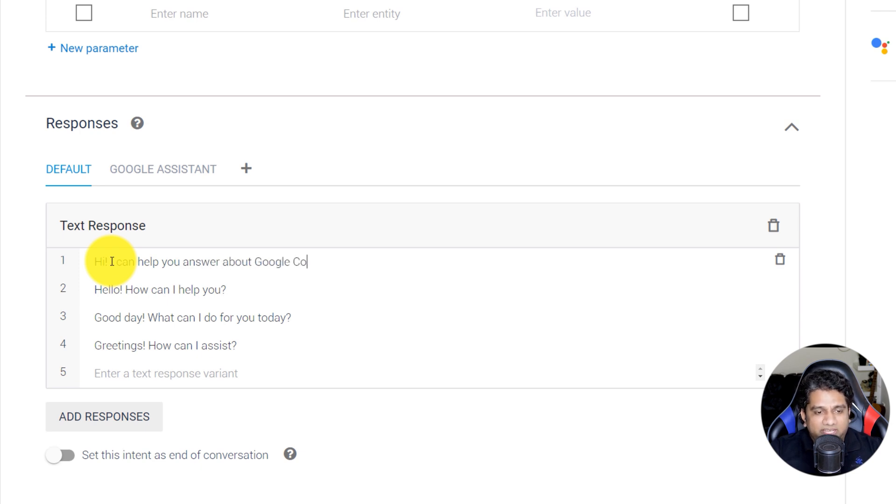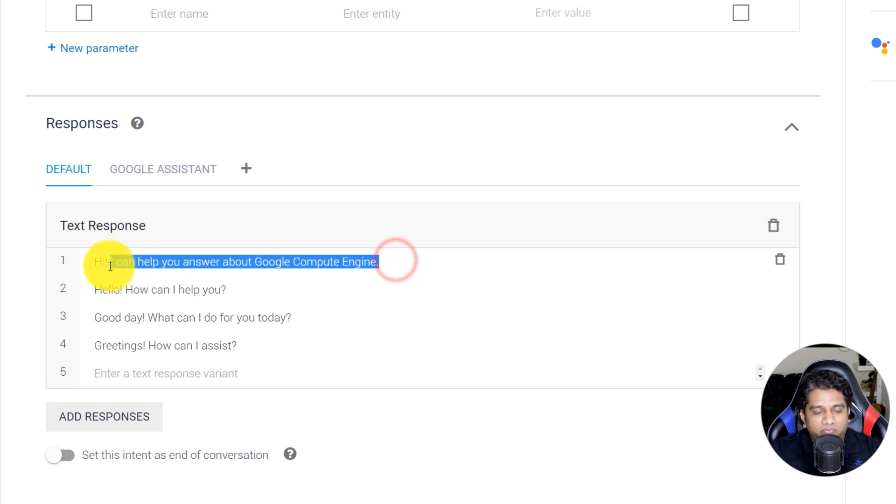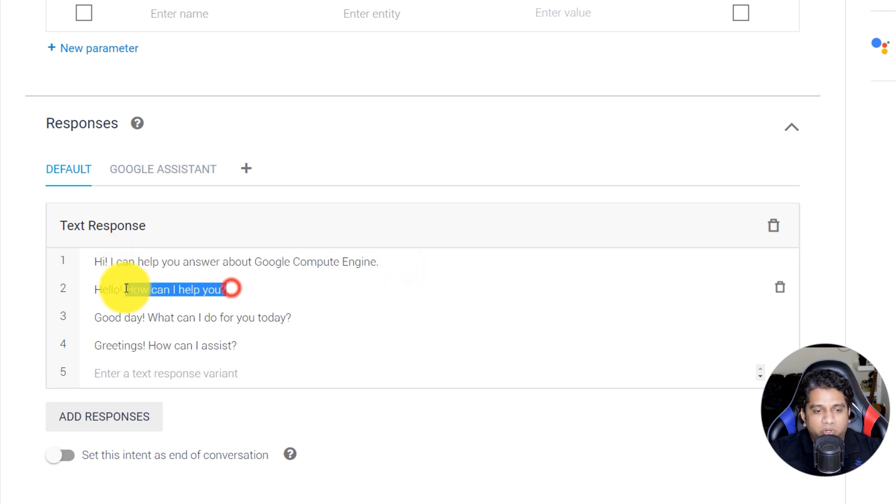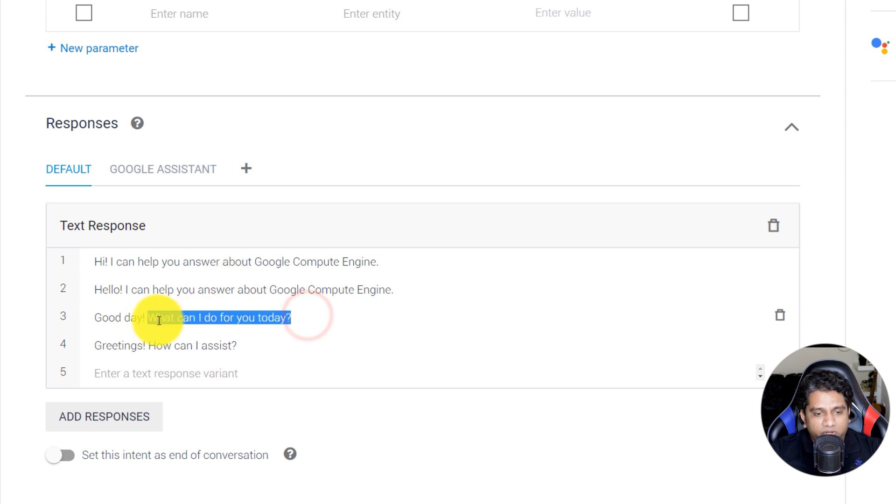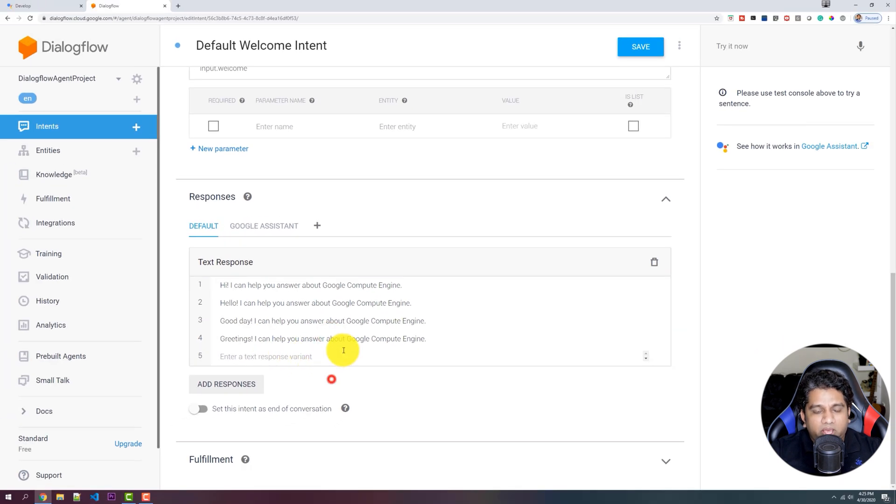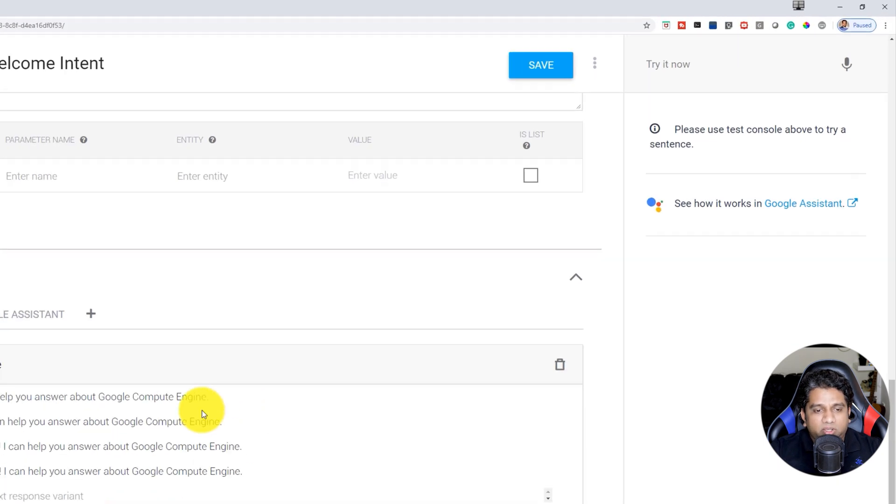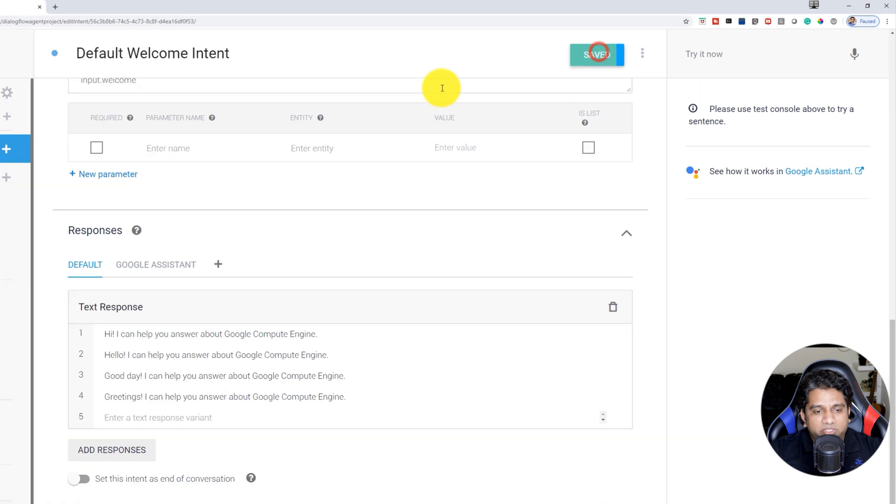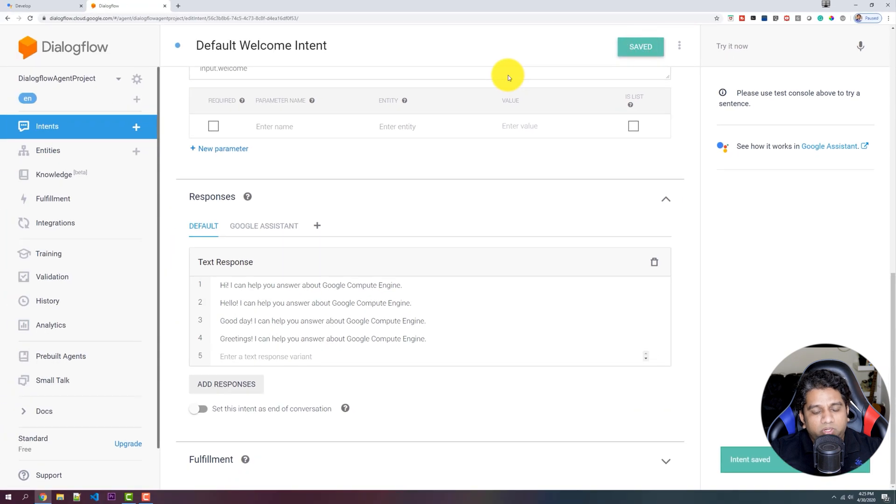So in this case, as an example, I've chosen how to use or give all the answers about Google Compute Engine. So our chatbot is going to be about answering all the information about Google Compute Engine.